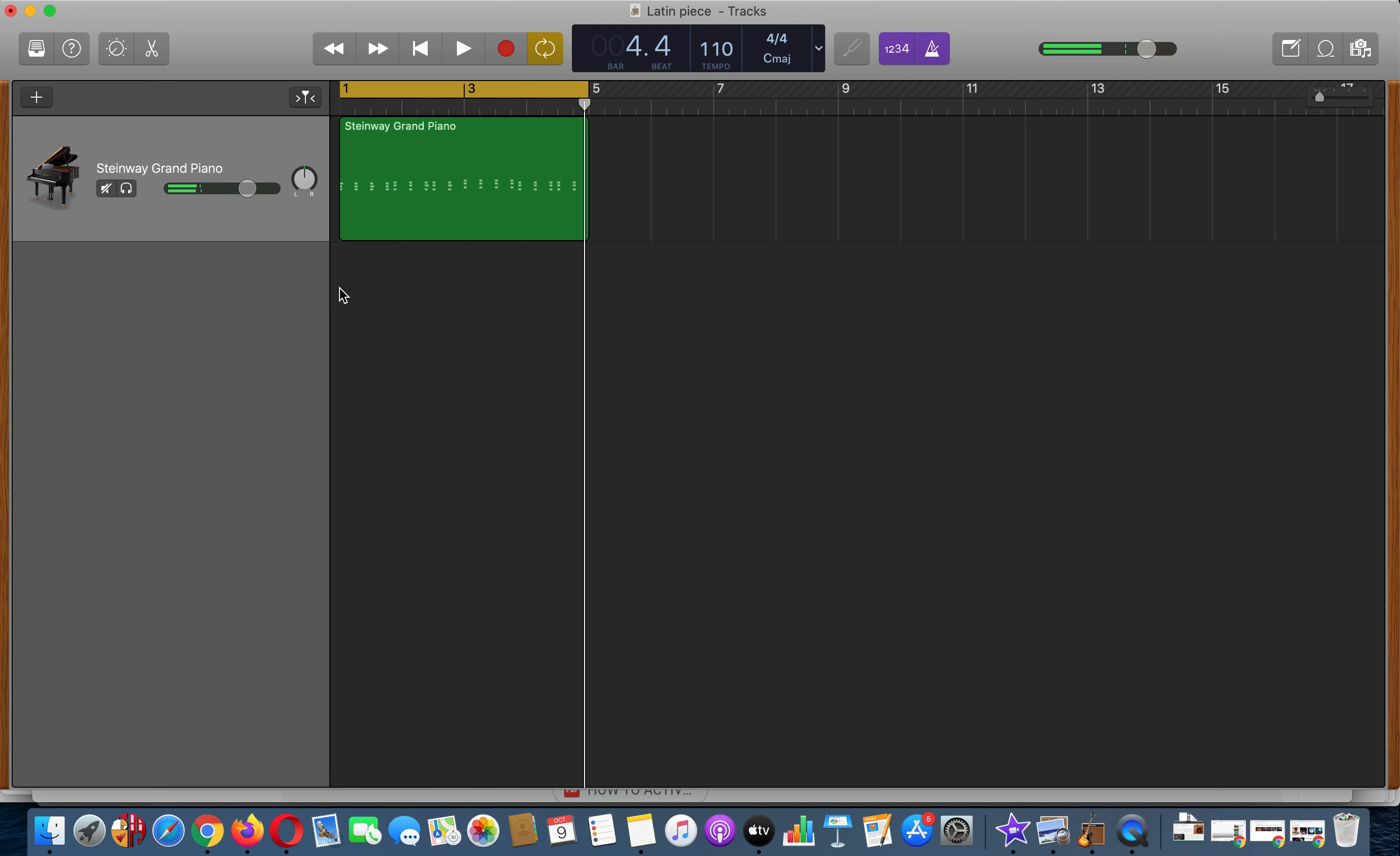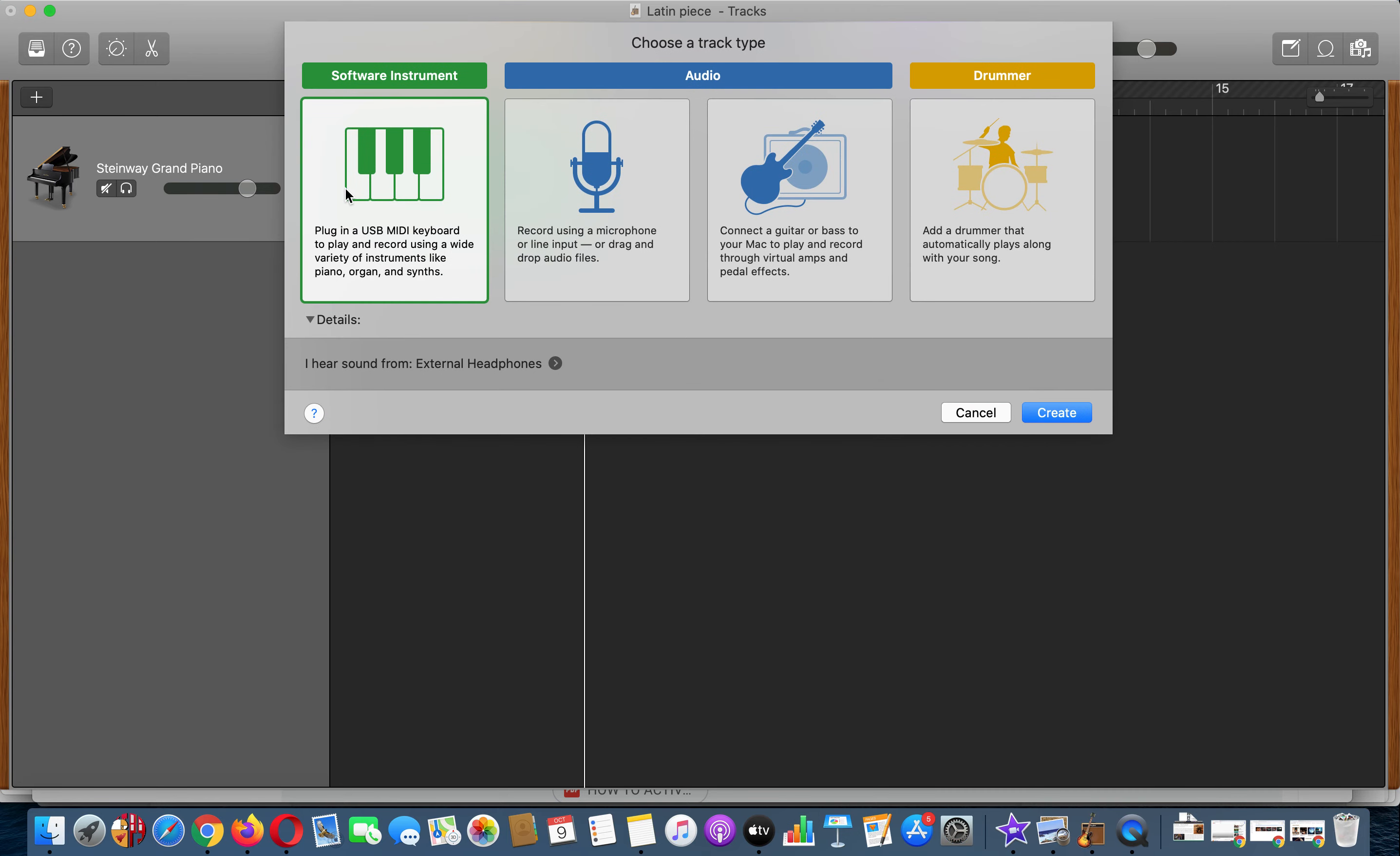So what we're going to do is add in a drum line now. We're going to click on this add button here, we're going to select a software instrument and press create.